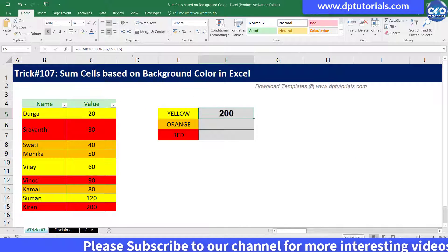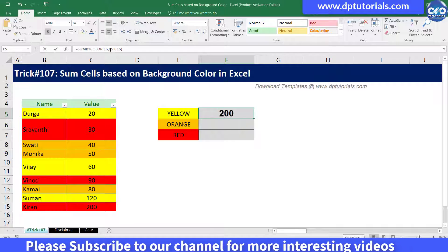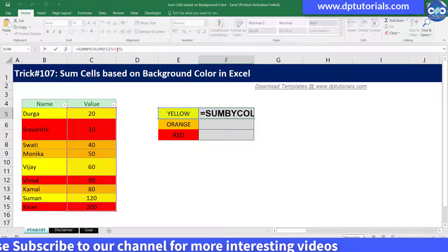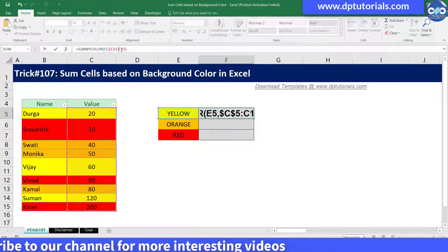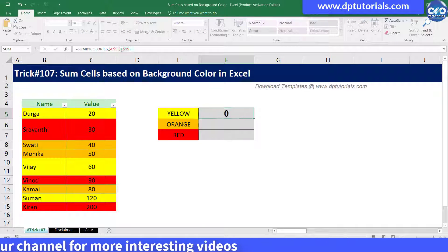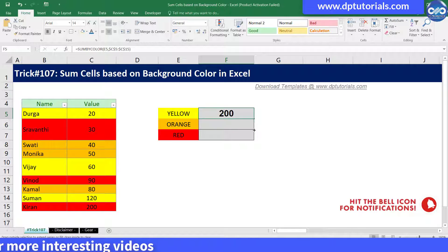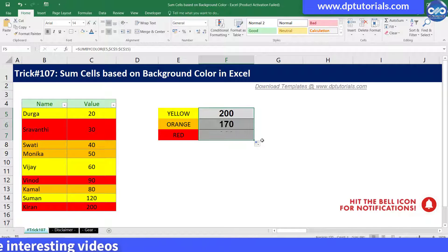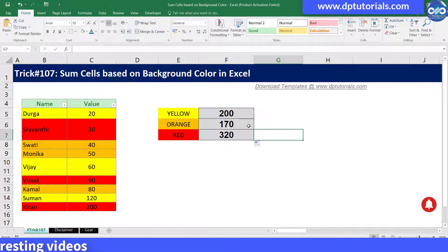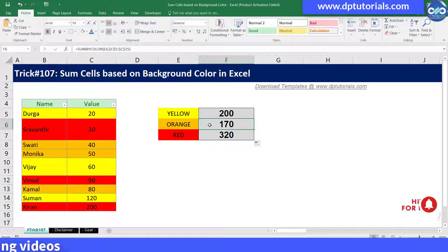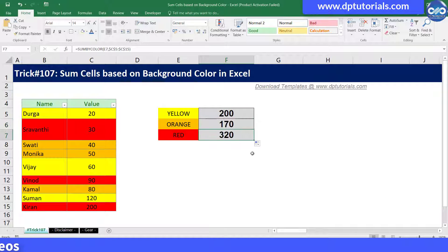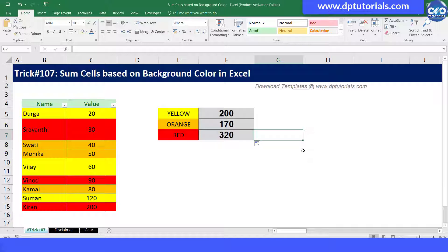You will get the result as 200, which is exactly the correct answer. You can then lock your references C5 to C15, that is the range, and drag the formula down for other cells to get the results accordingly for other colors like orange and red in this manner.